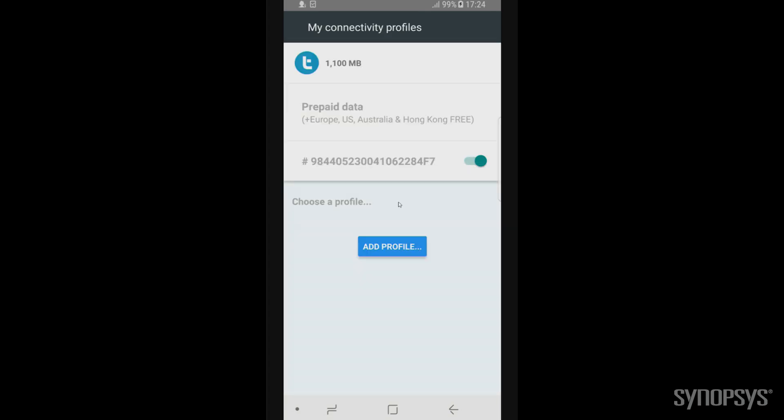As you can see, the TruePhone profile is now enabled and is attaching to the TruePhone 4G network here in the US.